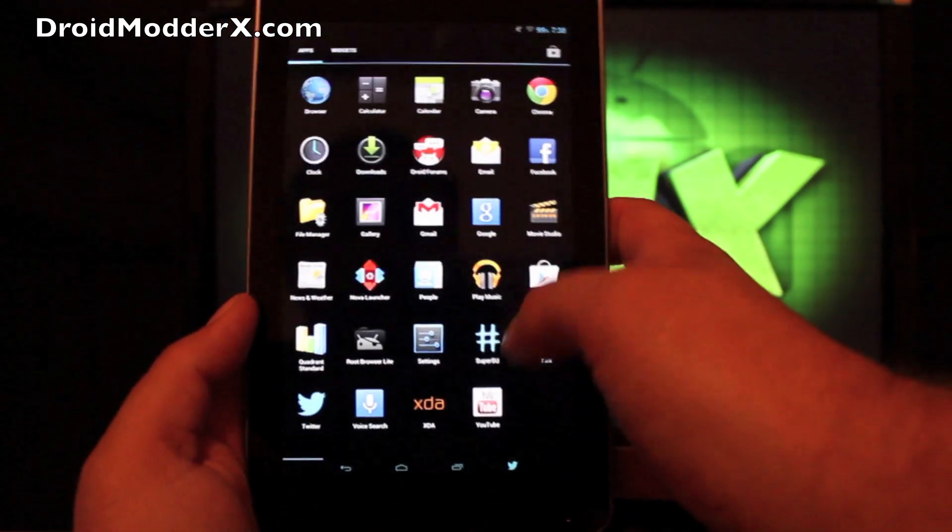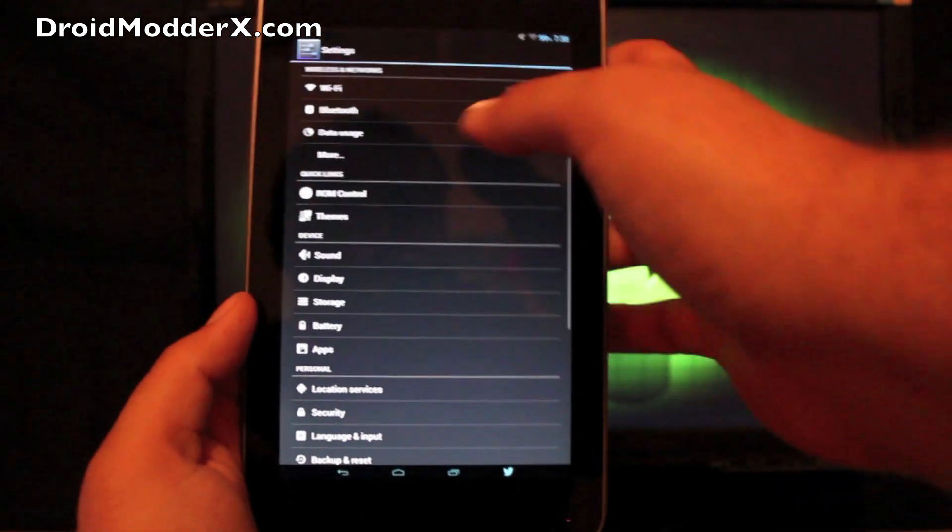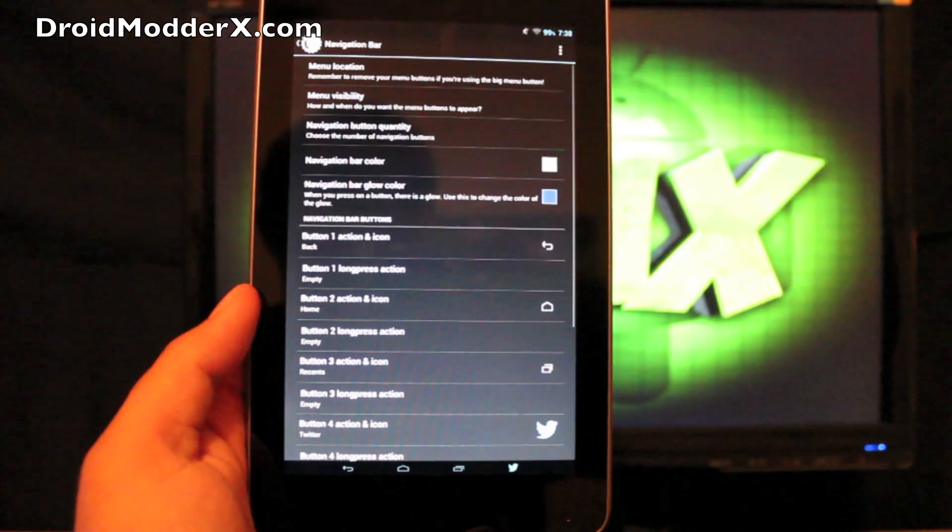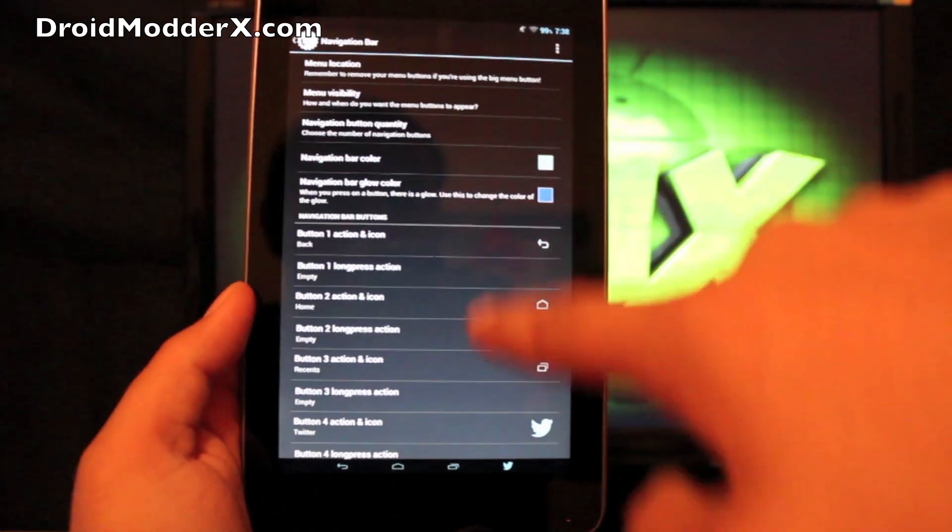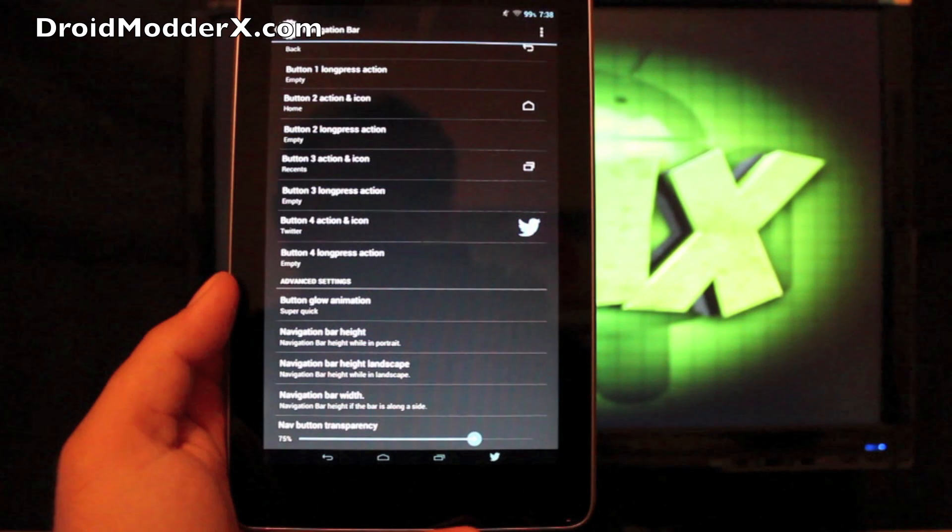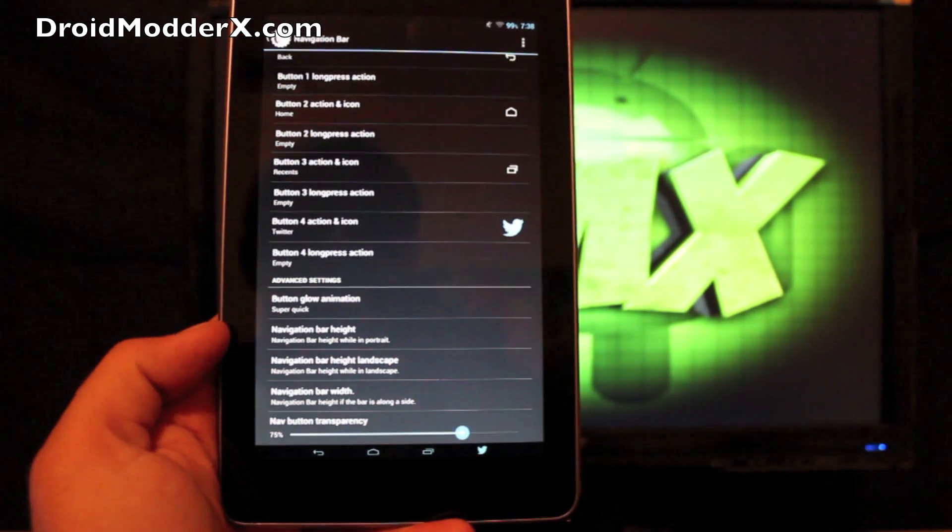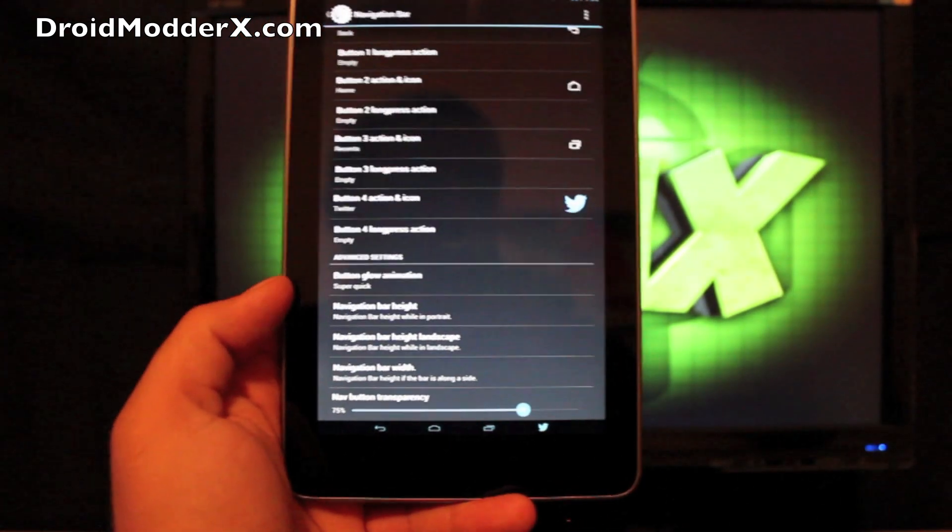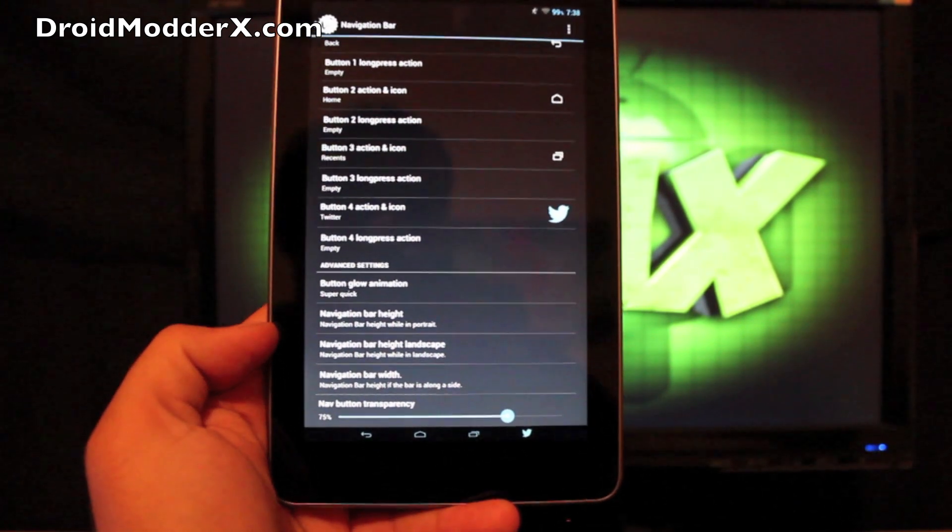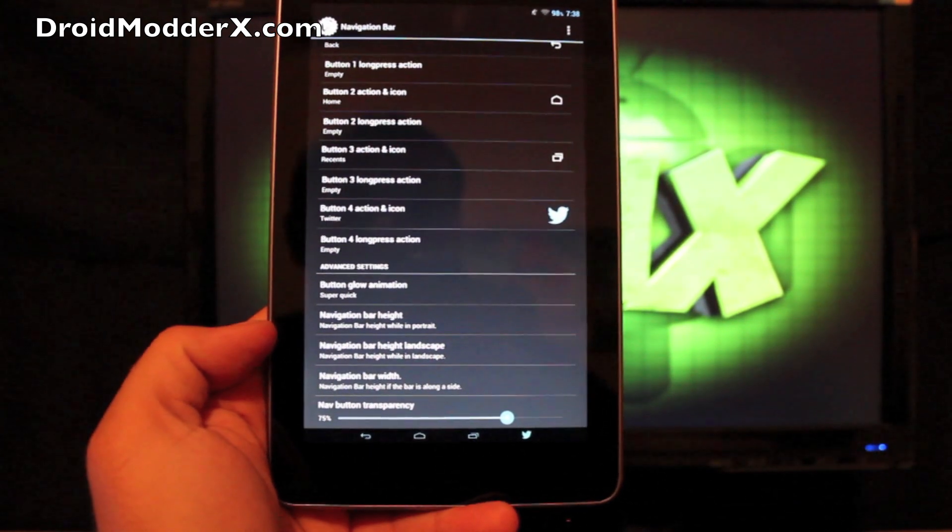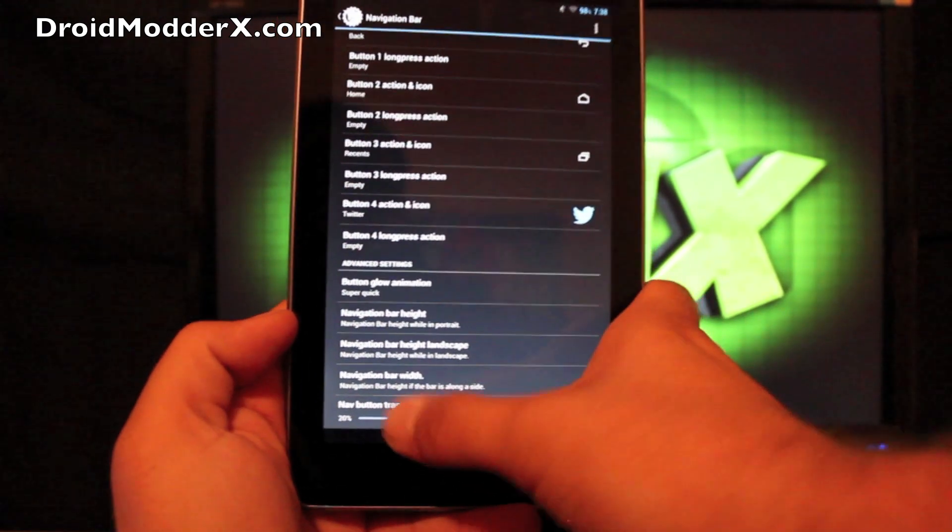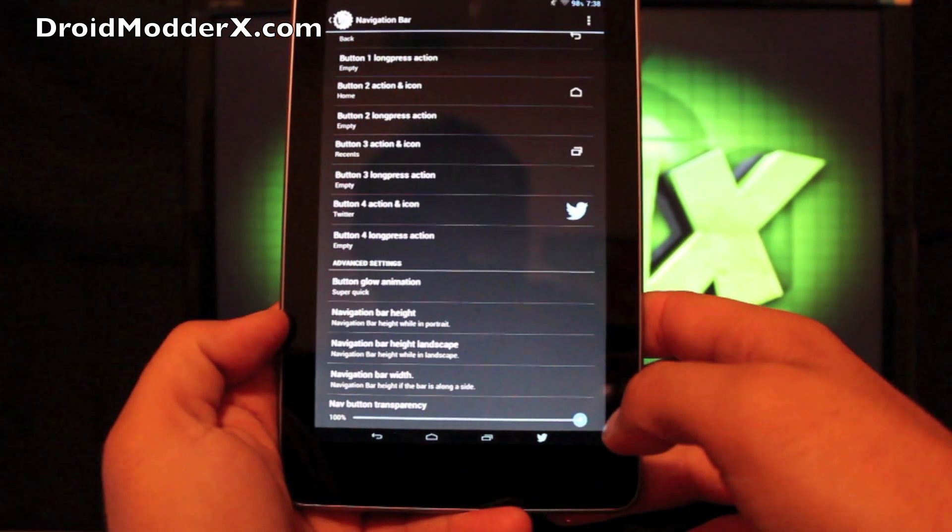We'll go back to settings and continue going through our ROM control. So you can actually change the color of the buttons here. And you can change your nav bar height, which I've done to give myself more screen real estate for when I'm browsing the web or watching a video. You can change the width.